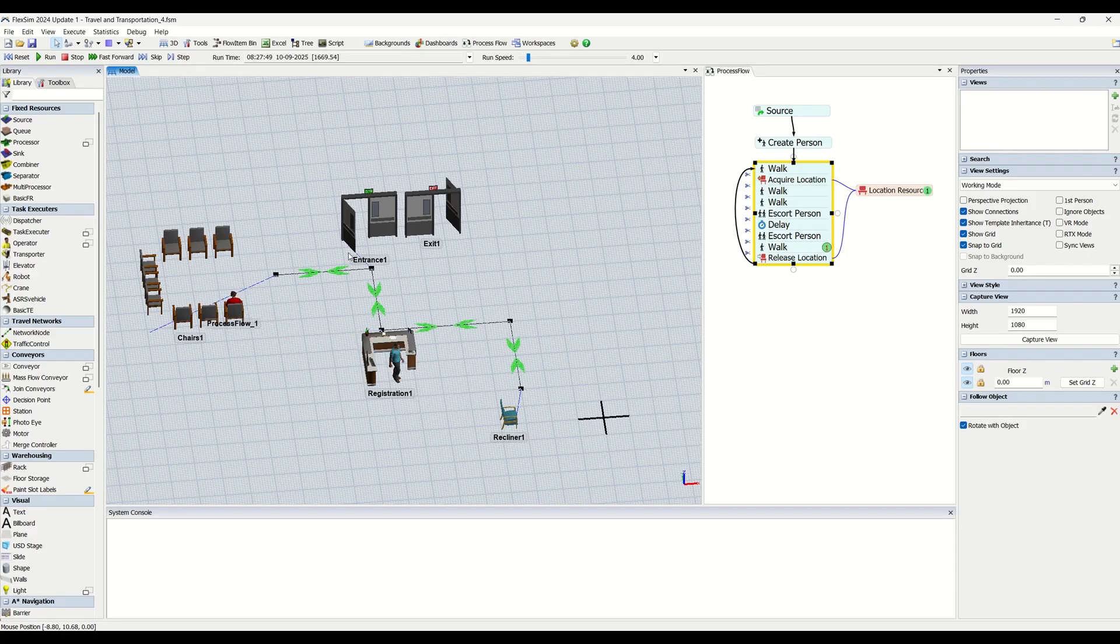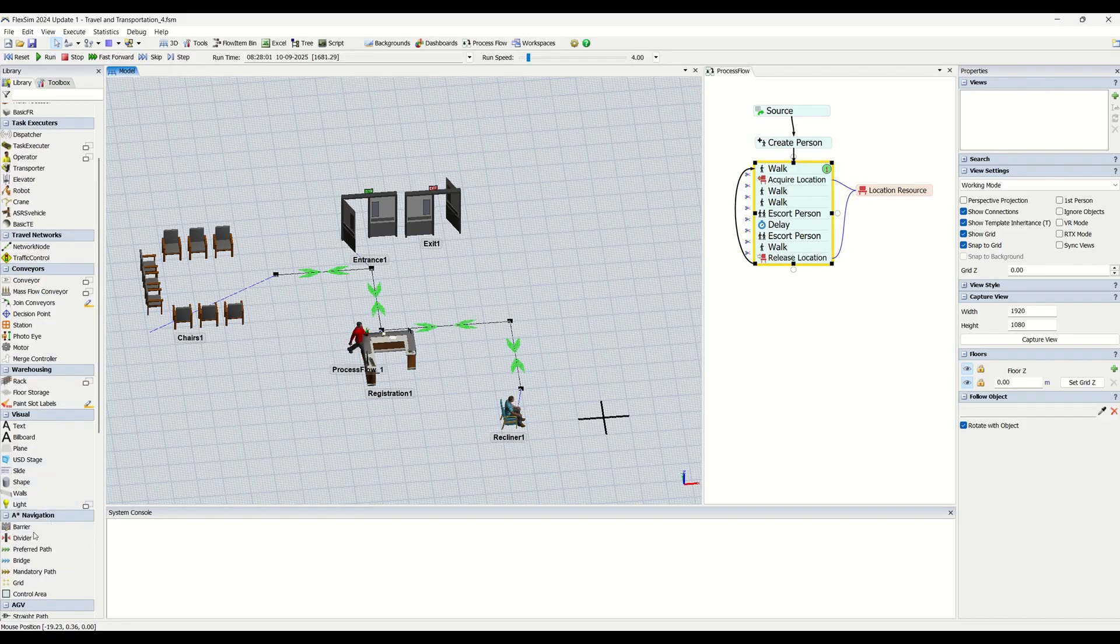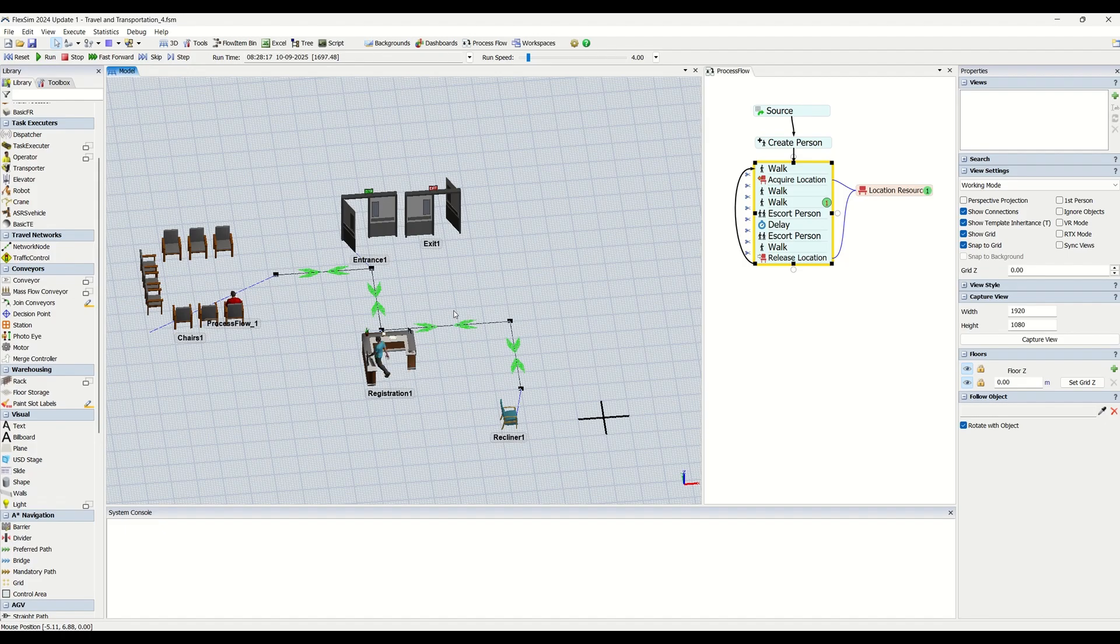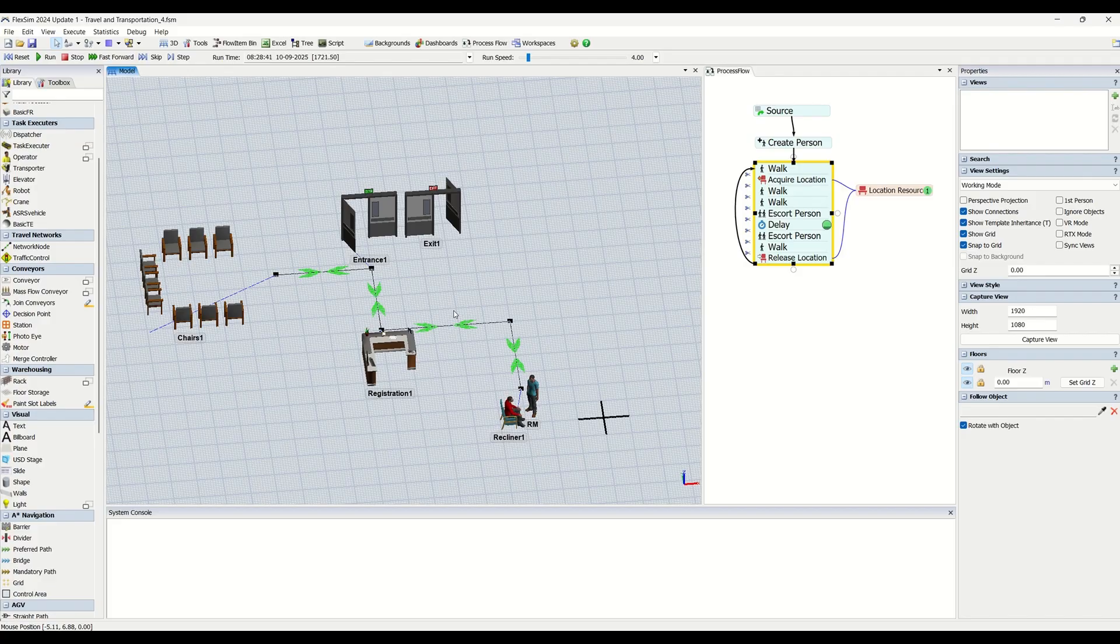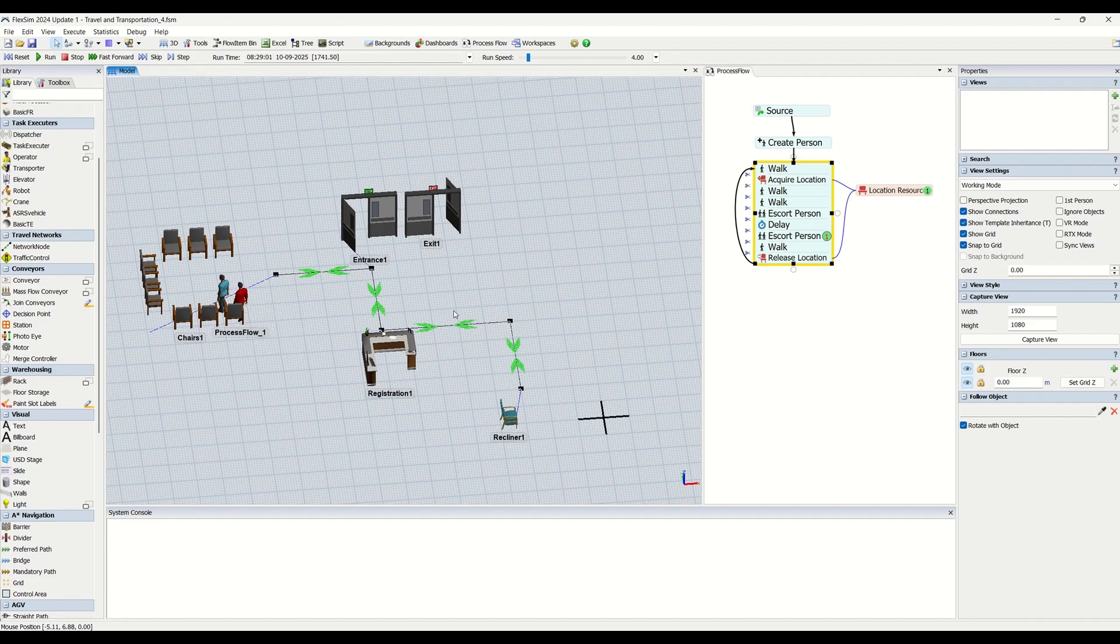The other is A-star navigation, which you can see here. We have already created a video on A-star navigation understanding the basics. If you haven't watched that, you can watch it. That is another travel system which you can use.